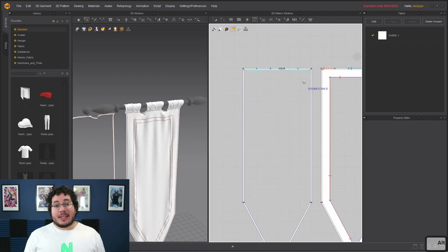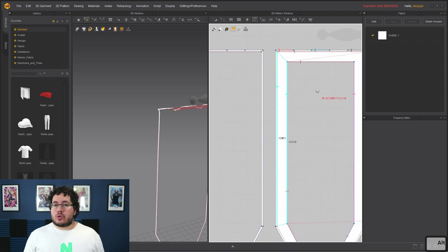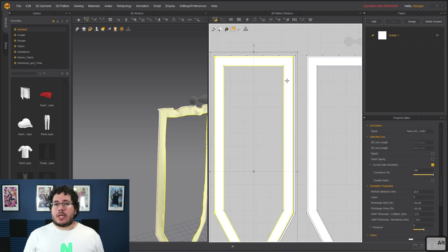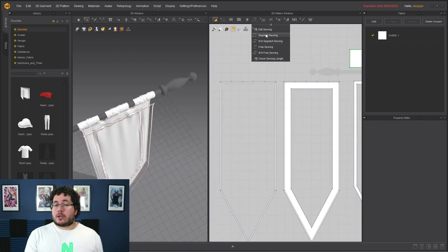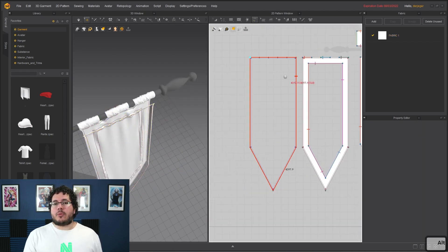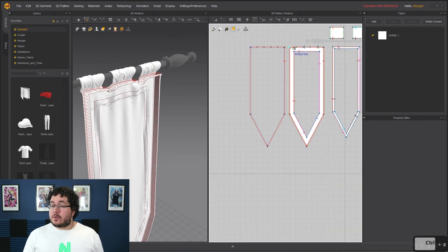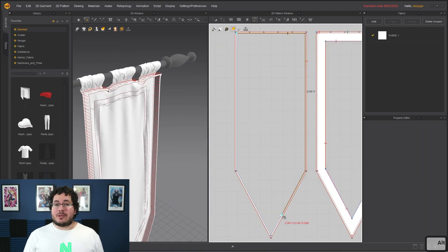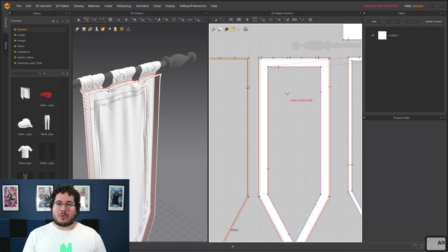After that, in chapter six, I'm going to show you several techniques that you can use to bring all of the clothes that you create inside of Marvelous into different softwares to make them even better for your portfolio.